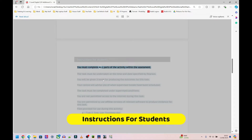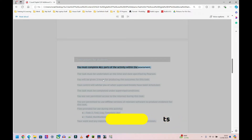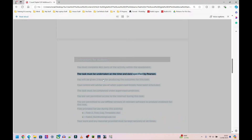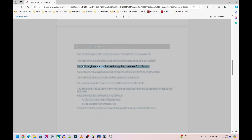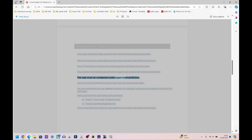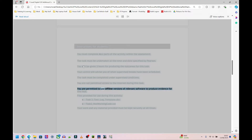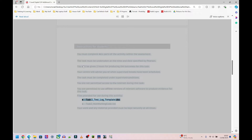Instructions for students: you must complete all parts of the activity within the assessment. The task must be undertaken at the time and date specified by Pearson. You will be given three hours for producing the outcomes. Your center will advise you of supervised breaks. The task must be completed under supervised conditions. You are not permitted access to the internet. You are permitted to use offline versions of relevant software. Files provided: task two underscore test underscore log underscore template dot doc, task two underscore non-working code dot text. Your work and any material provided must be kept securely at all times.